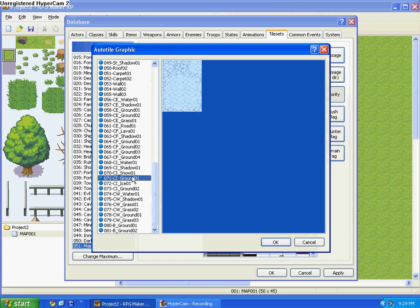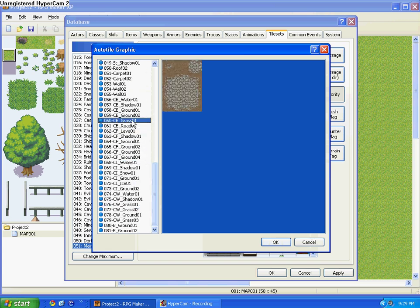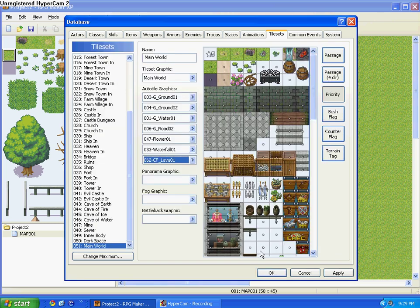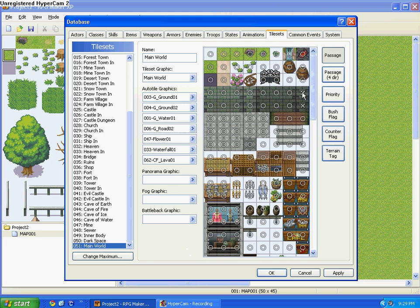And then for the last one, just choose anyone you want for the last one. But for me, I'm going to choose Lava. Alright, and that's going to be my tile. So those are the Auto Tiles.